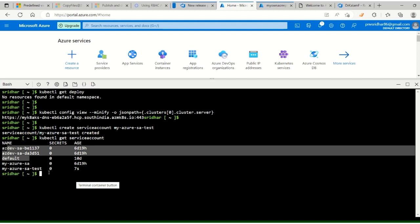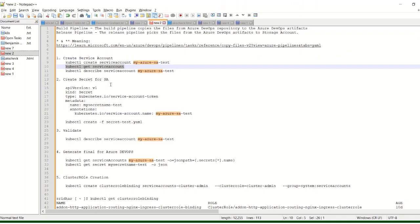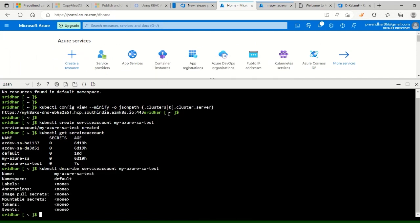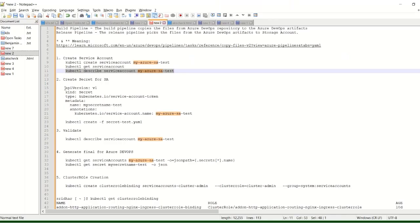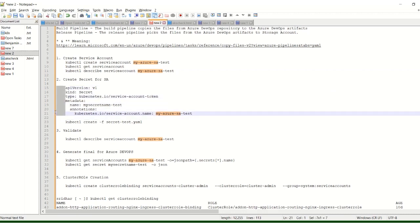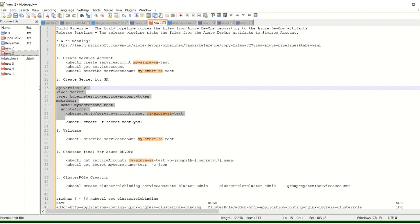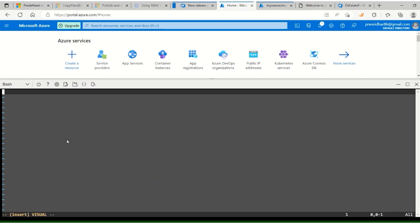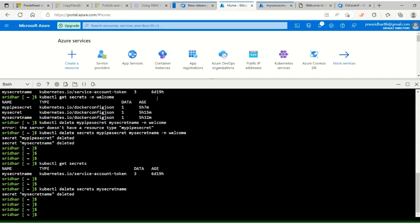These are the service accounts already available. We created the service account and can describe it for more details. It is part of the default namespace. No token is defined yet - we will be generating tokens now. Let's create the secret YAML file called my-secret.yaml and deploy it.